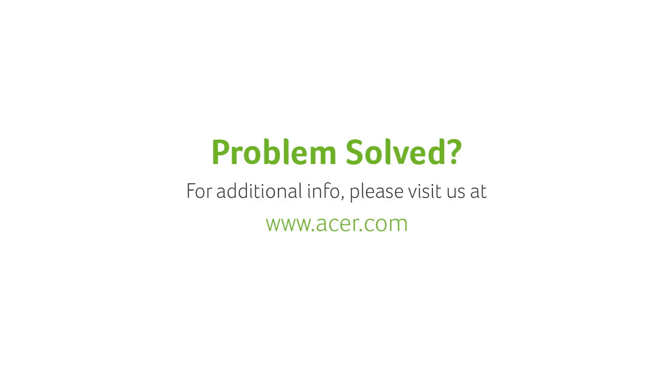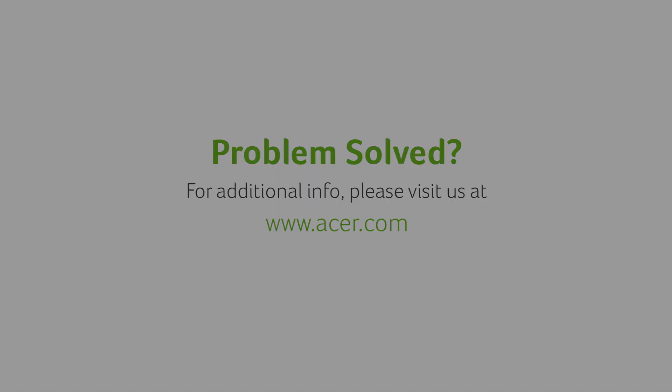If you have any questions, please visit our website, www.acer.com.